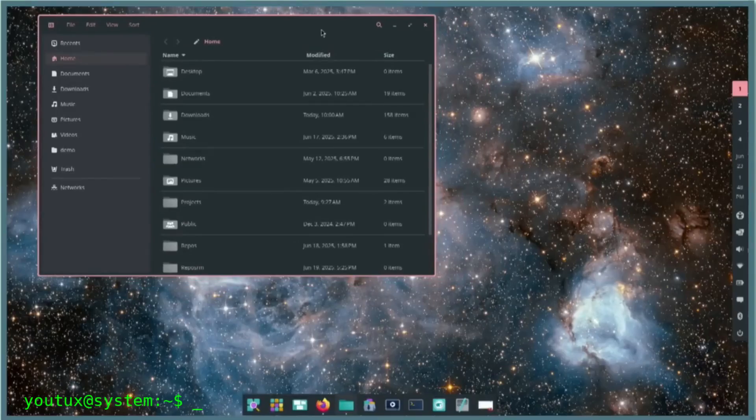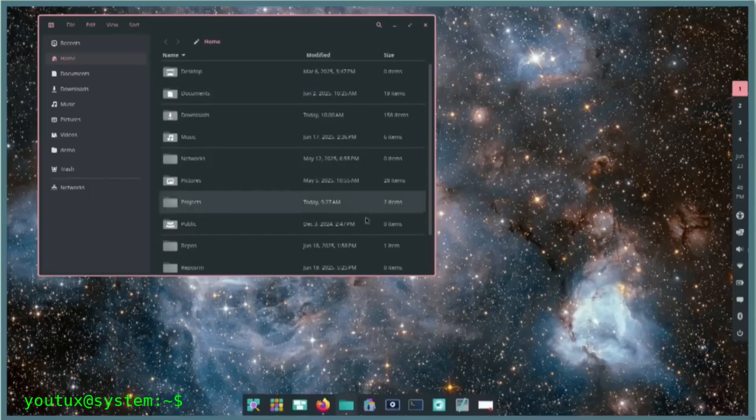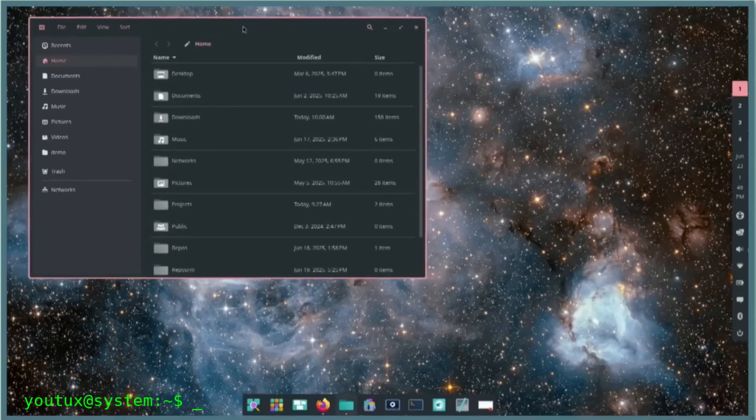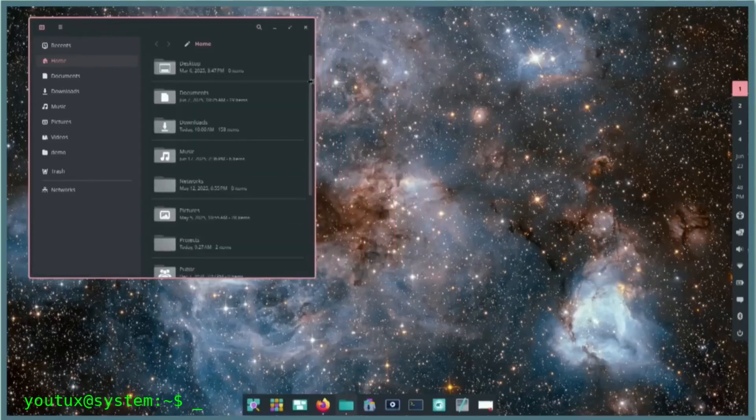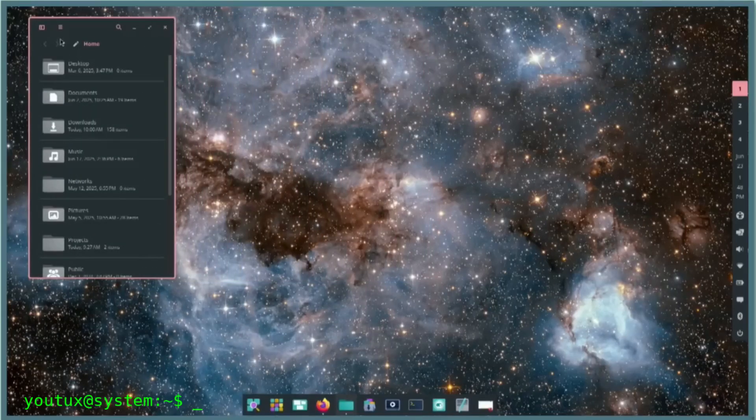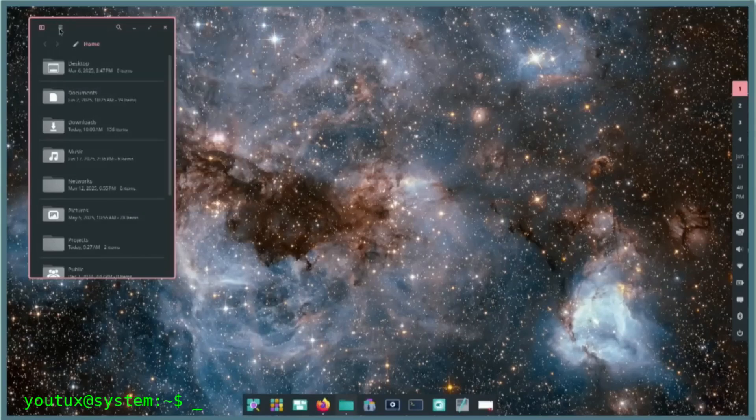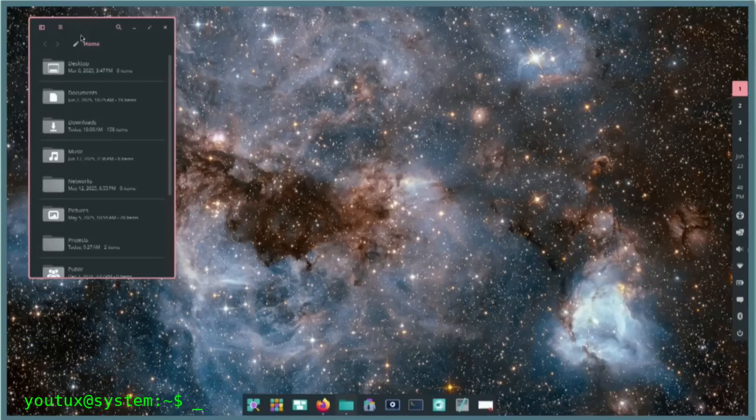Every change to GNOME or KDE unleashes endless discussions on forums, flame wars on GitHub, and community schisms that take on the tones of ideological wars. On the other hand, when a completely new project emerges, especially if it is written in a language considered modern, like Rust, the community transforms into a chorus of worshippers.